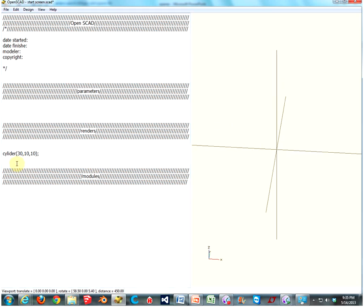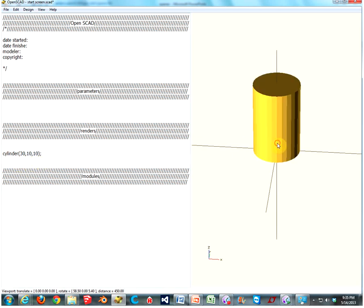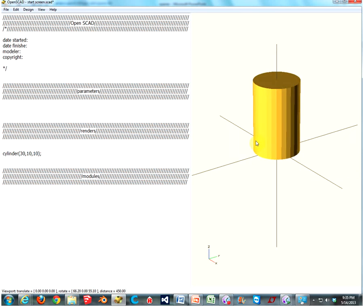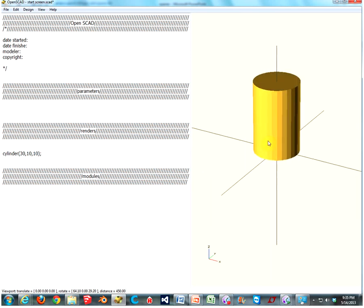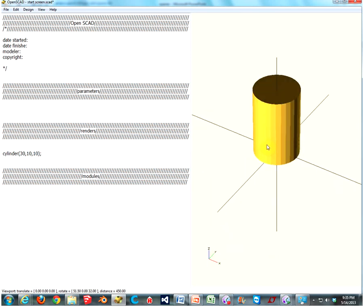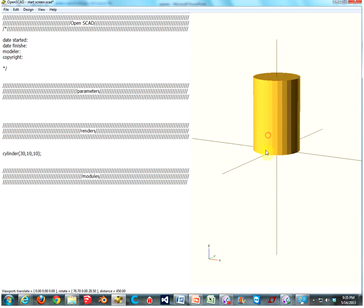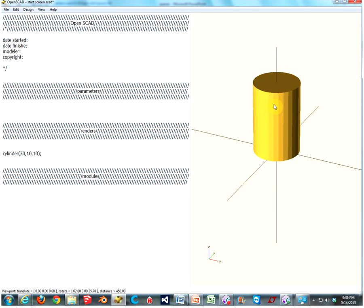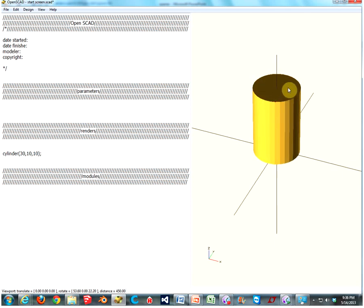And I failed. I spelled cylinder wrong. C-I-L-I-N-N. C-Y-L-I-N-D-E-R. There we go. I need a Y. So now we have a cylinder that is exactly 30 millimeters tall and 10 millimeters in radius all the way through.